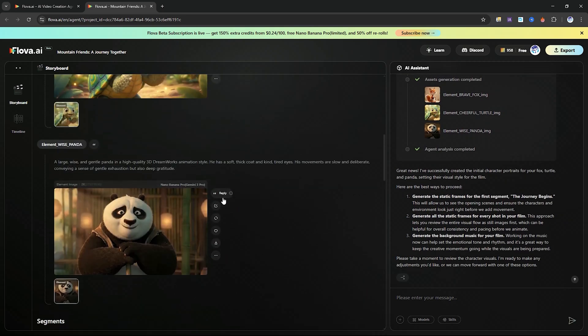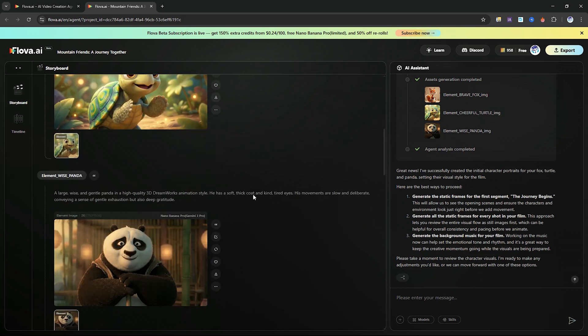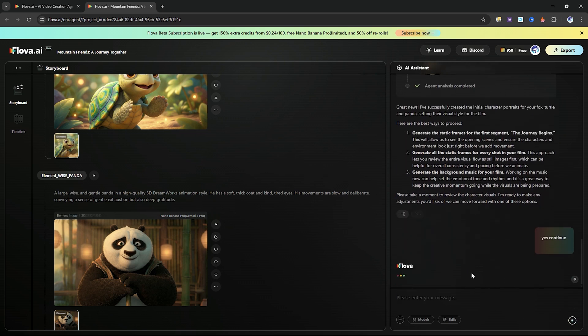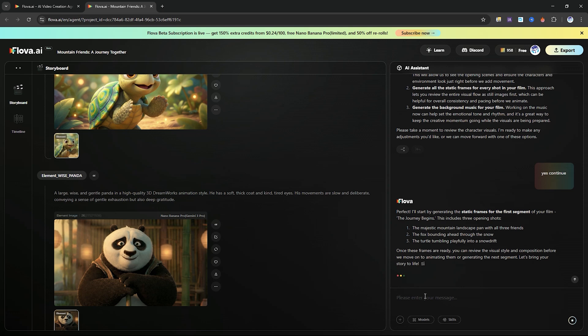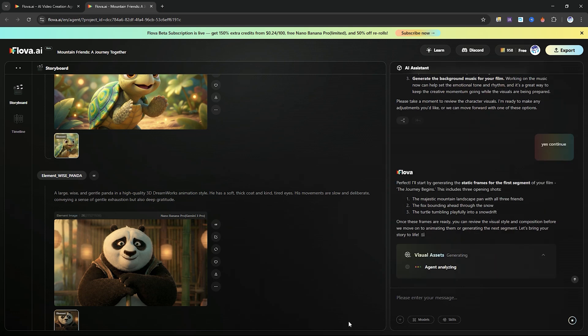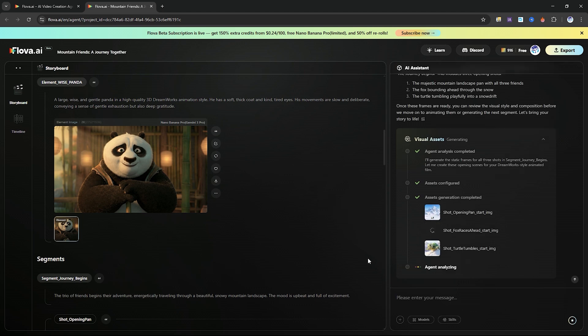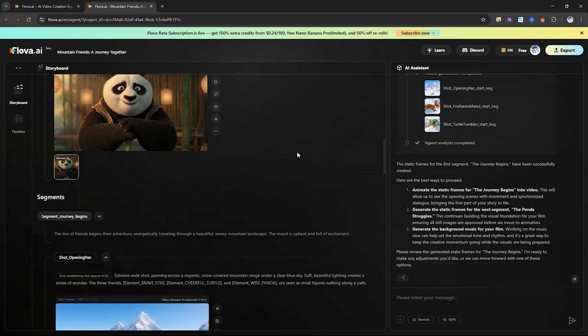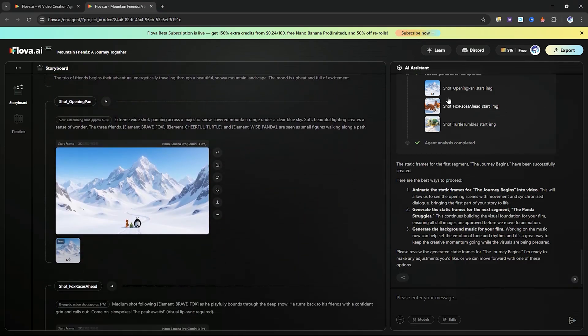It will then ask you to refine the visual direction of the story. Every stage requires simple confirmation. If everything looks good, just type yes to continue. The assistant will then generate a character sheet, which is extremely important because it ensures all characters stay consistent throughout the entire animation. Doing this manually is time consuming, but Flova handles it automatically with just a confirmation from you.